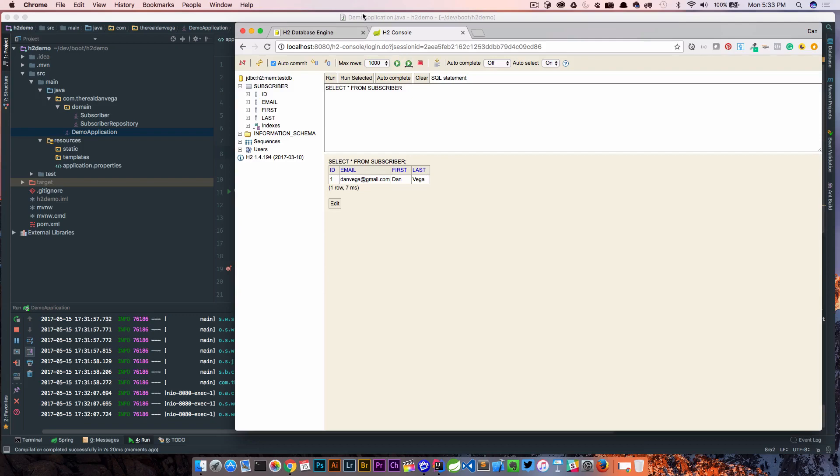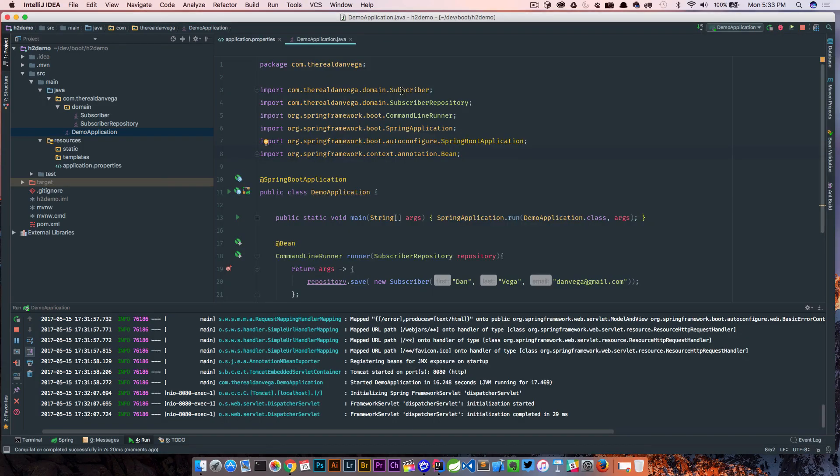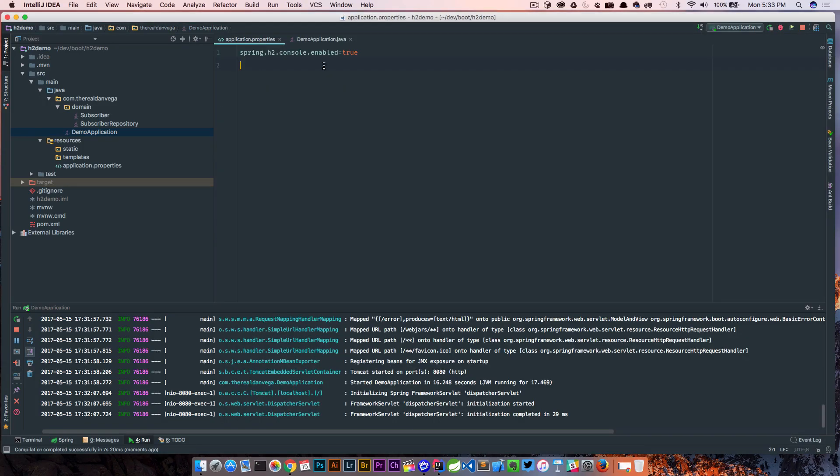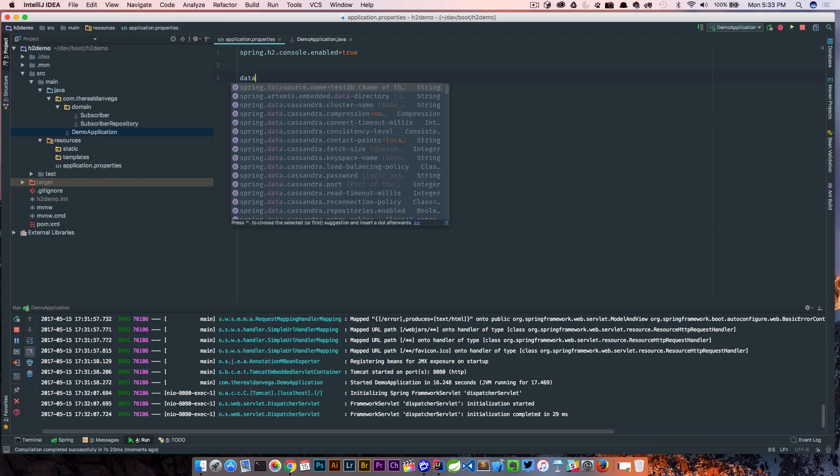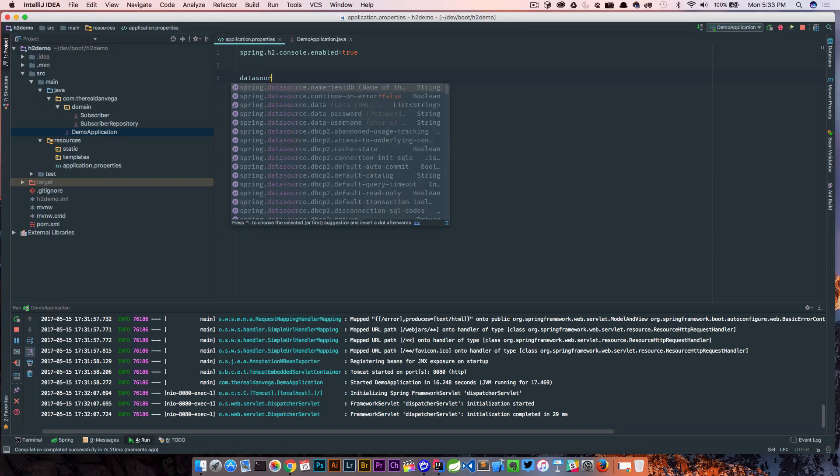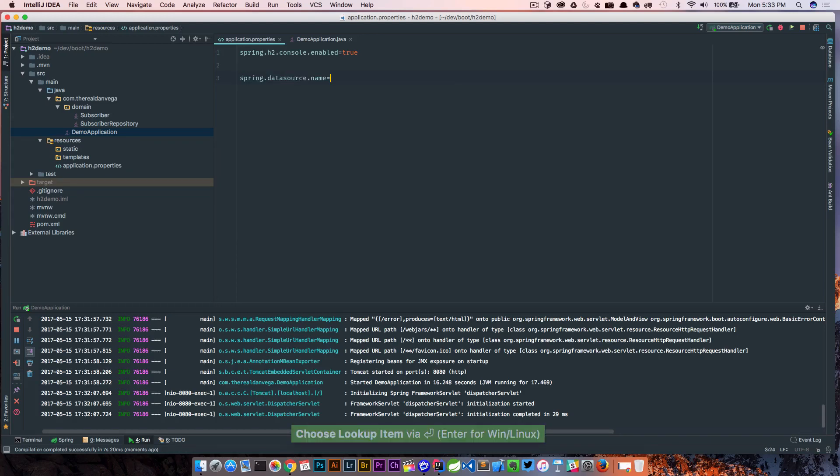So that's pretty good. I just want to show you one more thing. If you come back into your application.properties and you don't want your data source to be called testDB you can set up spring.datasource.name and let's call this subscribers.